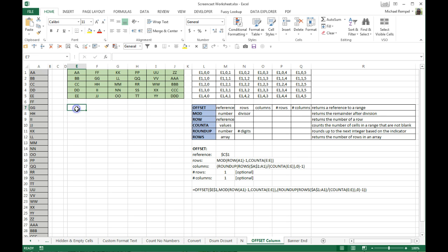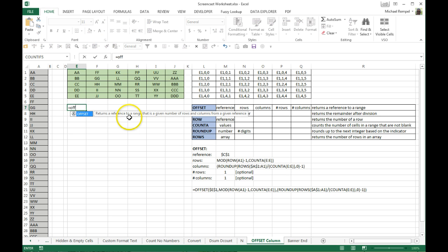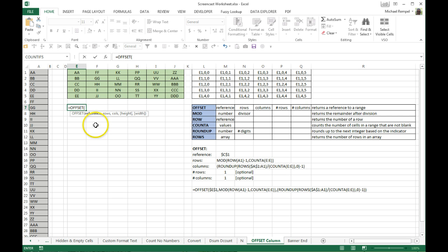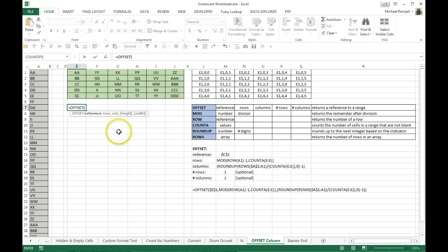The main function is OFFSET. OFFSET returns a reference to a range that is a given number of rows and columns from a given reference. Looking at the syntax, you take a reference — your starting point — and you go so many rows down, so many columns over, and then once you've achieved that spot, how tall and how wide do you want that area to be? Height and width are in square brackets, meaning they're optional, because by default Excel assumes one row high, one column wide.